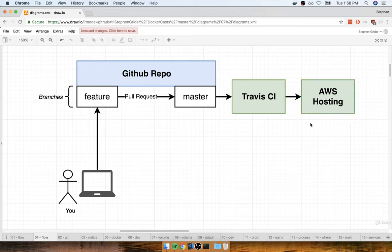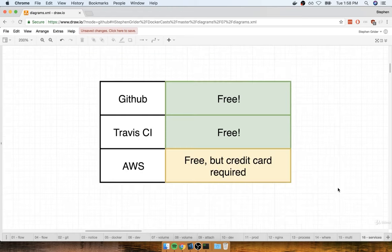Before we start to implement this process with the containers we put together, one quick note. We're going to be using a couple of different services here: GitHub, Travis CI, and AWS.